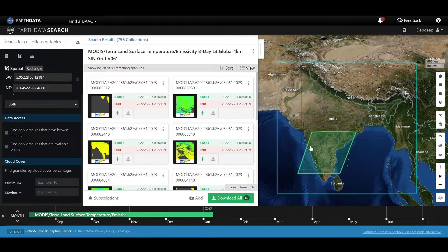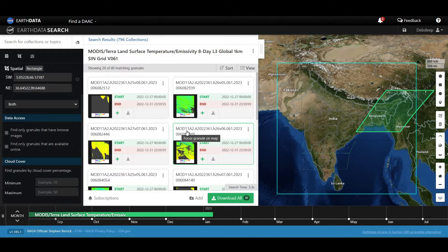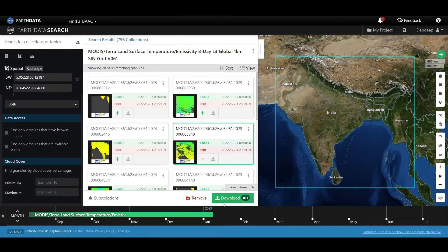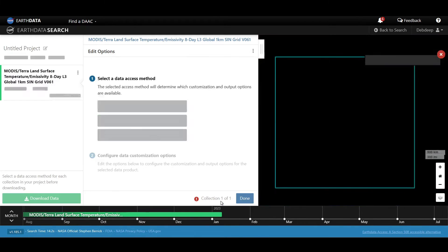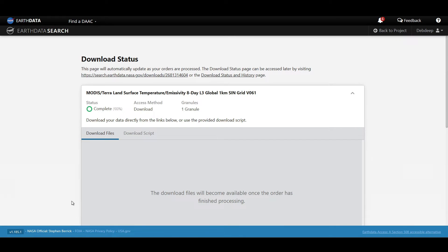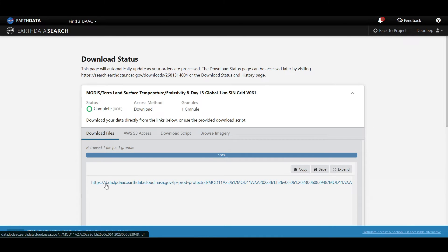If you hover on any image, you can see a green rectangle will appear on the map showing which area is covered by that image. You can also notice the start and end date and time. By clicking the plus sign, you can select multiple images. Click on Download and then Download Data. A download link will be generated — click on that link and your data will be downloaded.